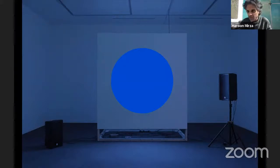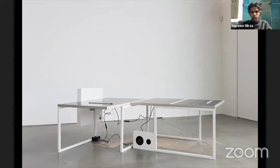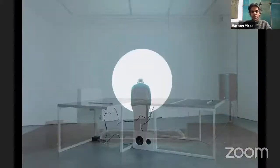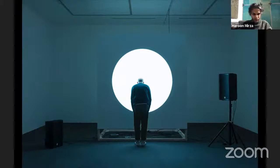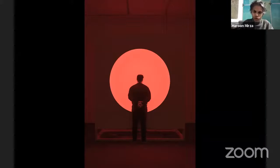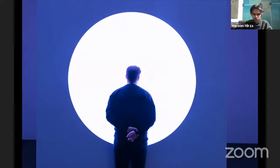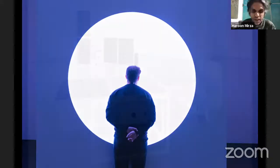Even ocean waves are relevant — before art school, the speaker used to paint seascapes. They later realized they were preoccupied with waveforms in various ways and forms. This waveform preoccupation threads through the work.